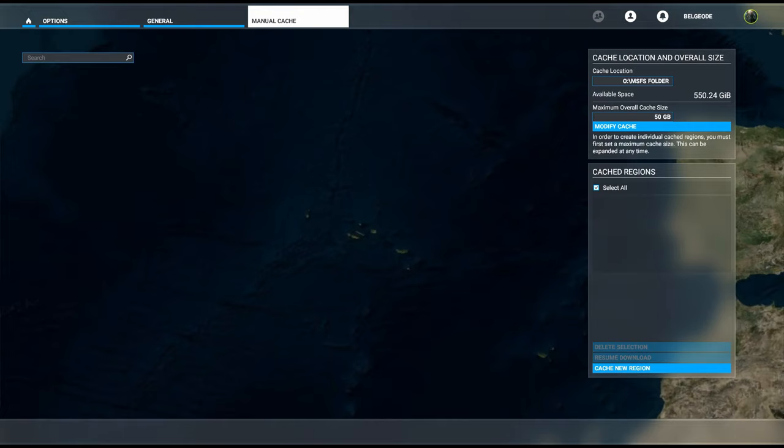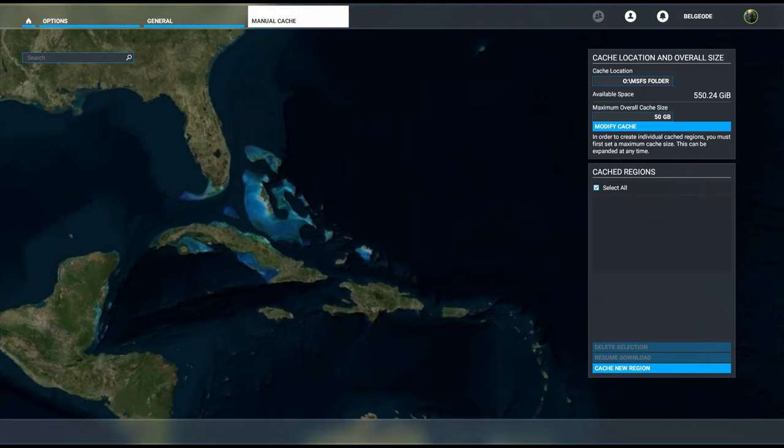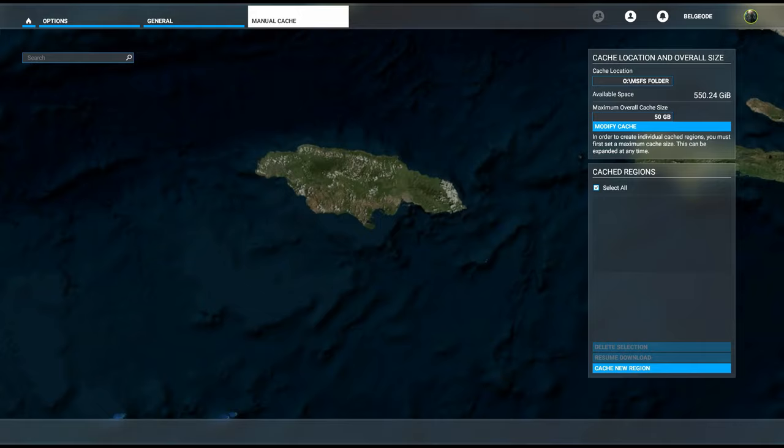We're going to cross the Atlantic here and eventually we will get to North America and the Caribbean. And look at that, there's Jamaica in the center of our screen.